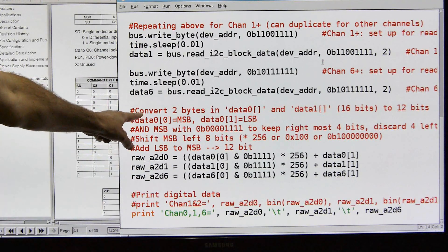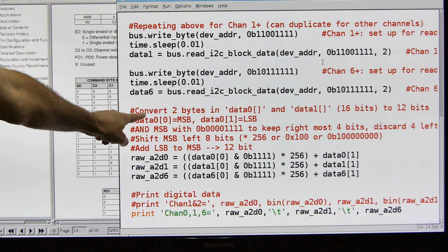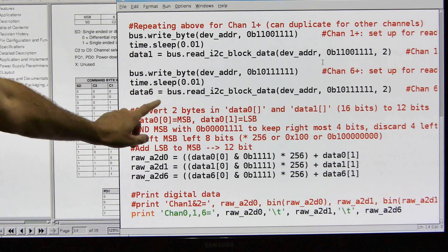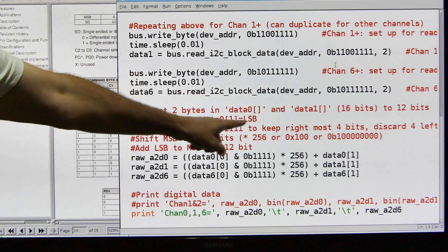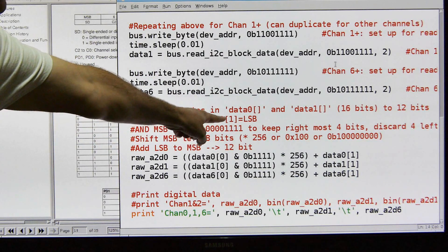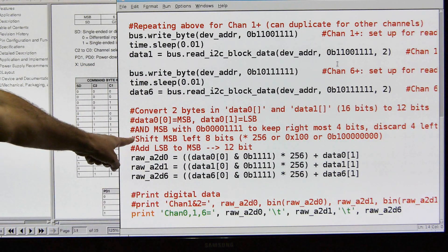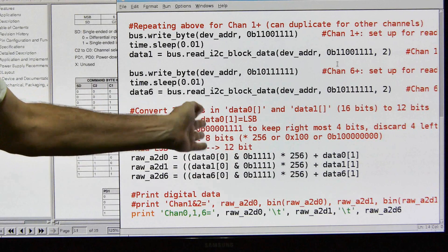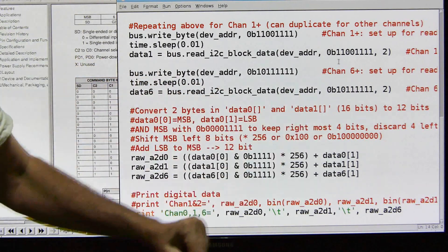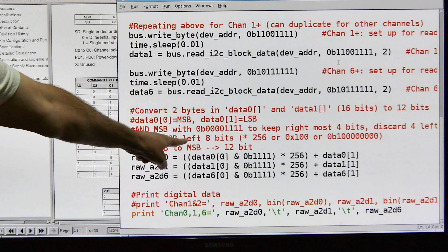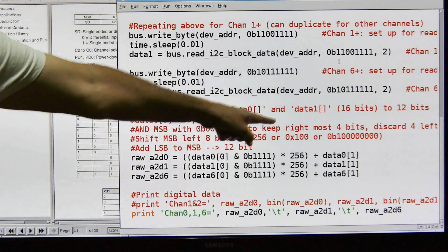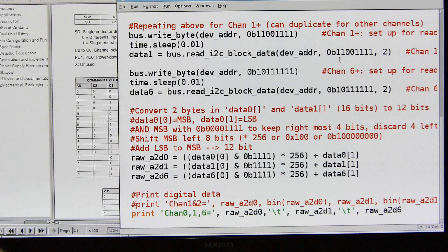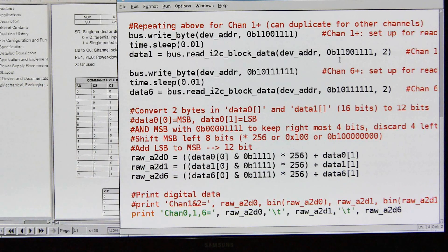So here's our conversion process. We're going to take the data that we captured in these, like data zero, data one, data six variables, and that's two bytes, and we're going to convert those two bytes, 16 bits into 12 bits. So we're going to use the example of data zero and data one, and data zero first position contains the most significant byte, and data zero the second position contains the least significant byte. We're going to AND the most significant byte with a binary 00001111 so that we keep the rightmost four bits. So we want the bits on that side, and we're going to discard the leftmost four bits. We're going to shift the most significant byte left eight bits, which is a hexadecimal 100 or a decimal 256, and there's the binary equivalent. So we're going to shift it left eight bits. We're going to add the least significant byte to the most significant byte and give us a 12-bit output.